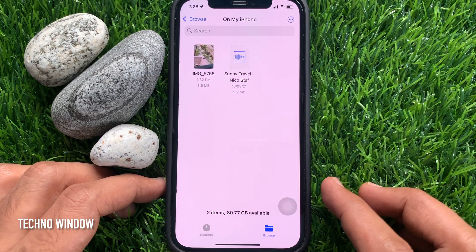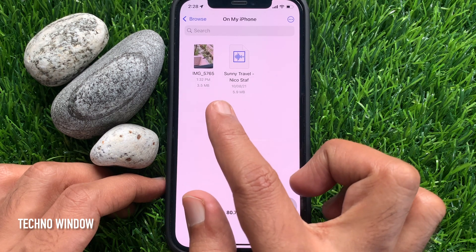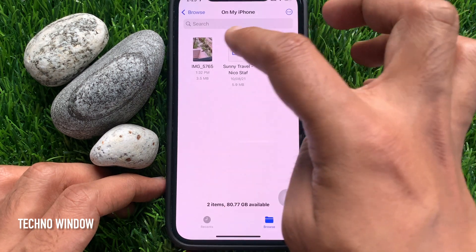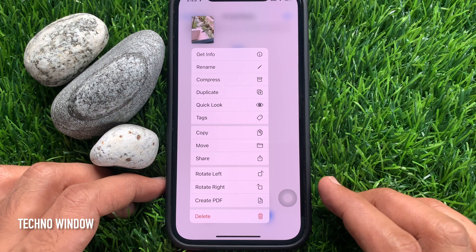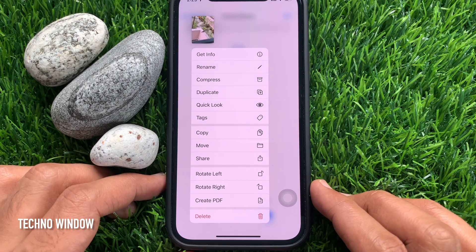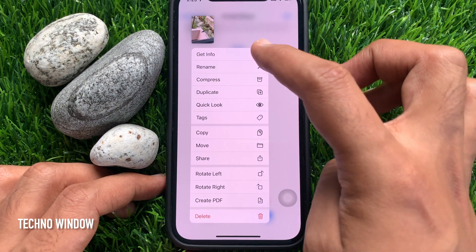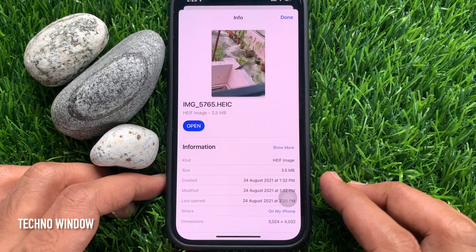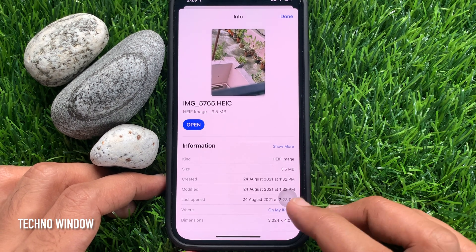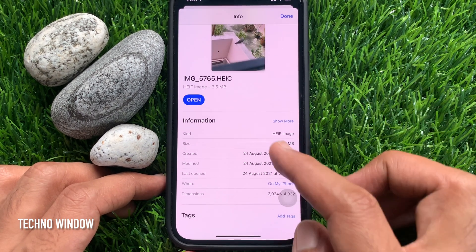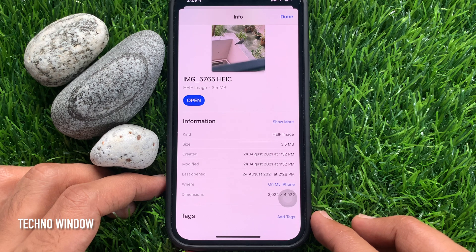Here you'll see your saved image. Just tap and hold on the image, then tap 'Get Info'. Scroll down and check the photo metadata, then tap 'Show More'.